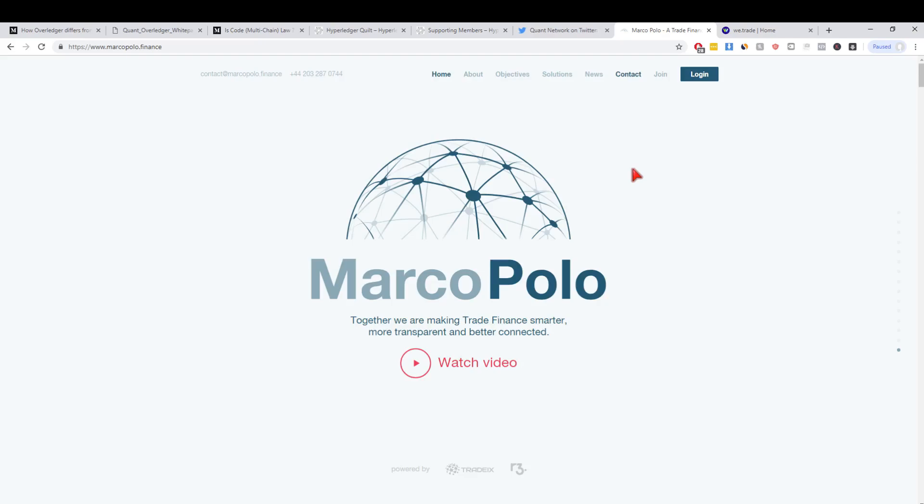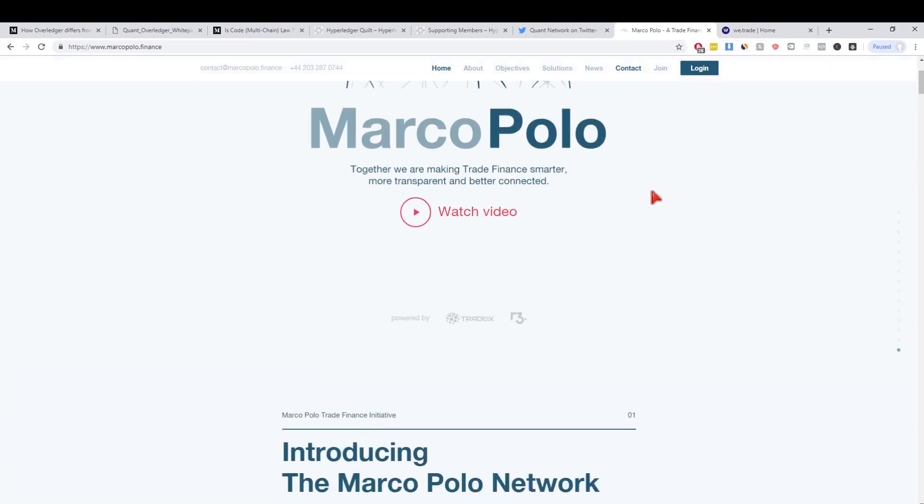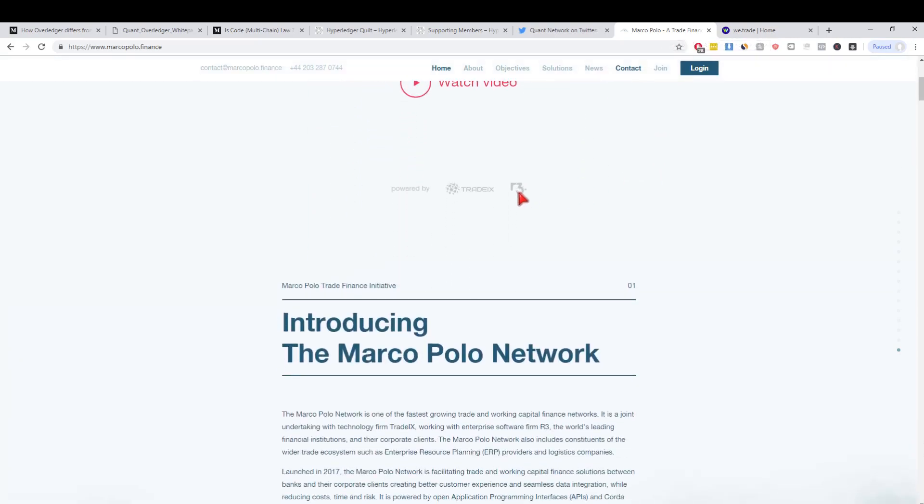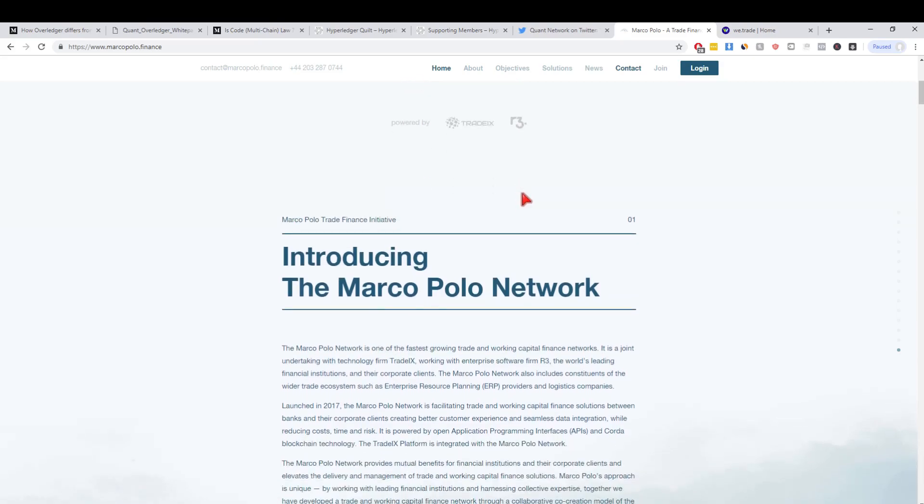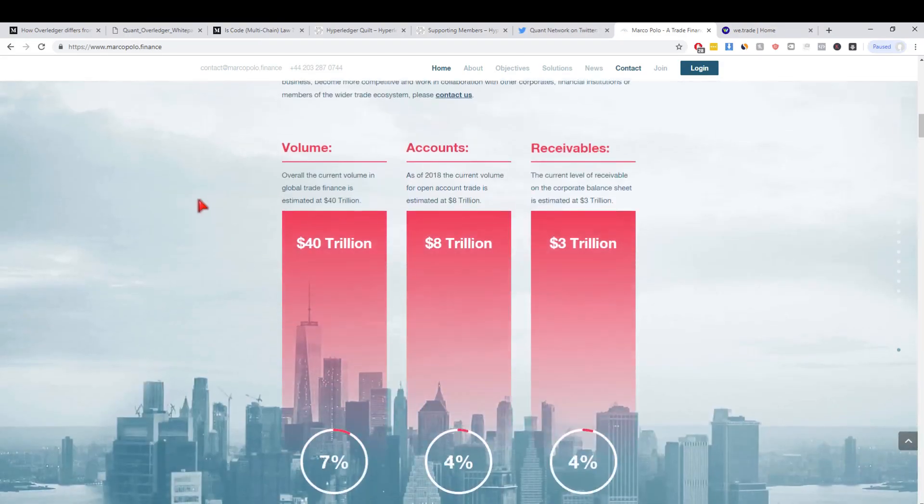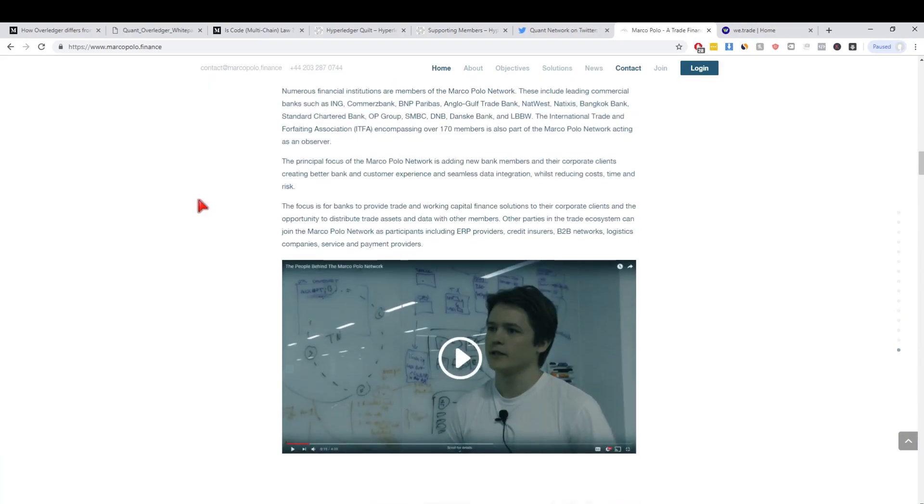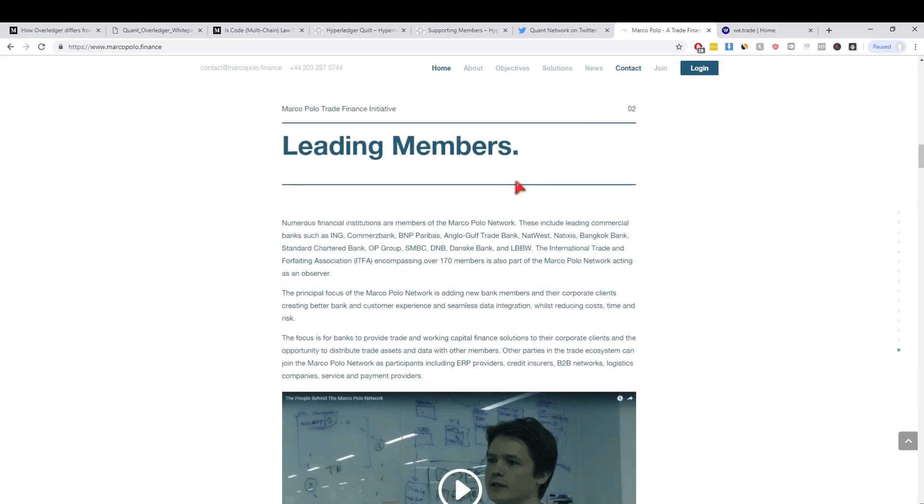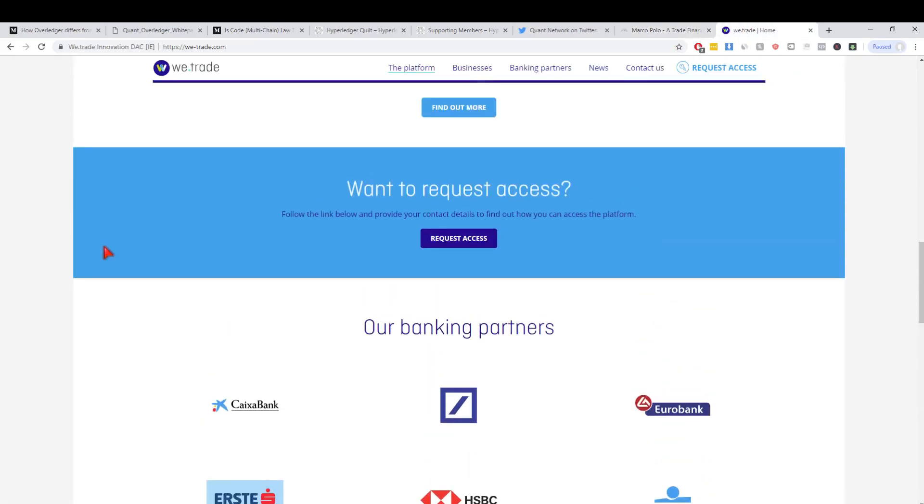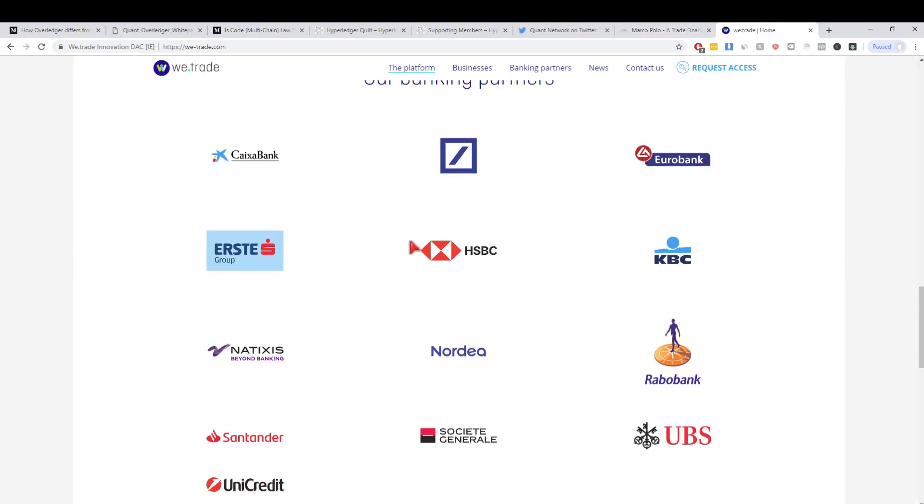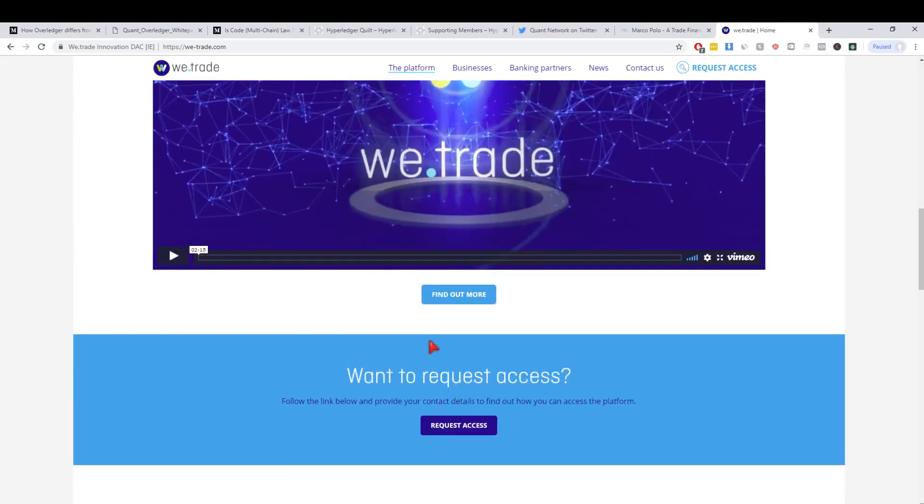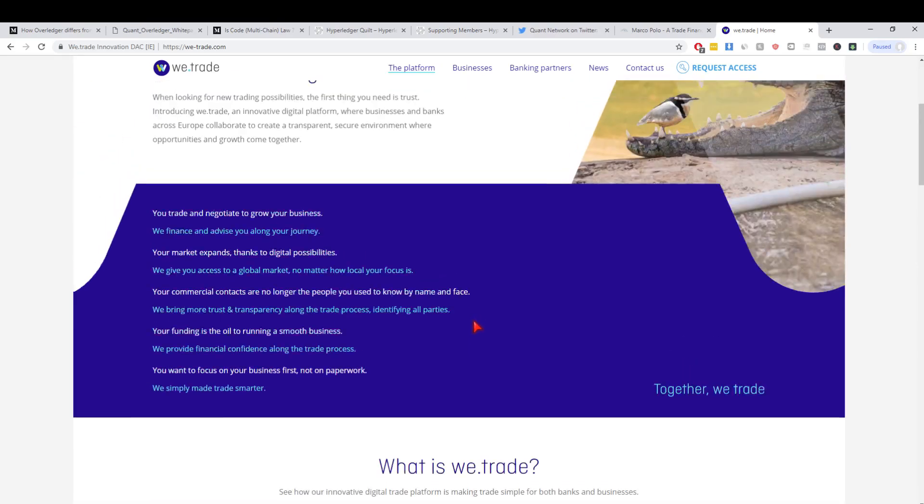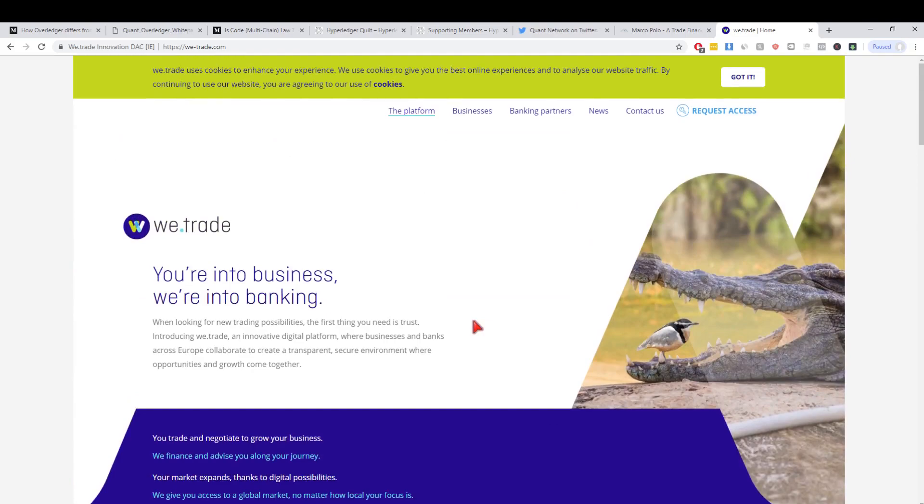I want to expand on this idea of inter blockchain communication in enterprise real quick just to touch on that last point. People often ask me but why do enterprises need to have interoperability? I'm just going to reference Marco Polo and We.Trade here. Marco Polo is a trade finance platform built on blockchain and it's built on Corda which is written by R3. They've got some big banks involved.